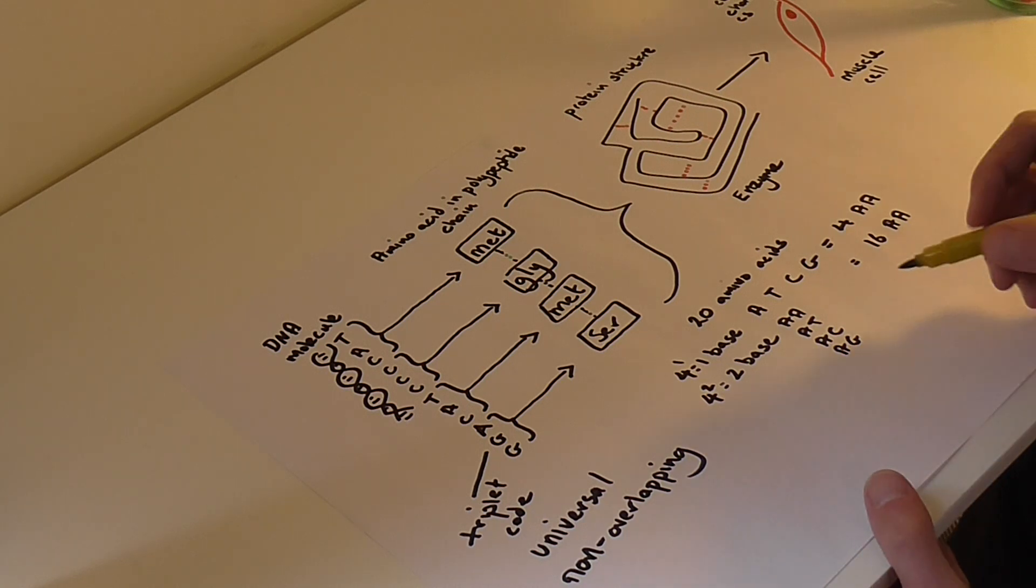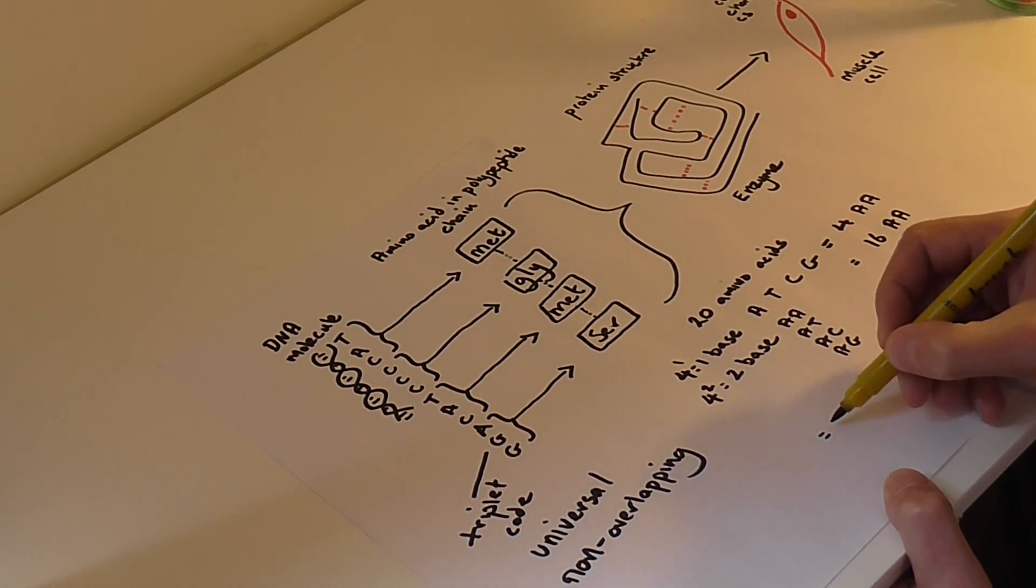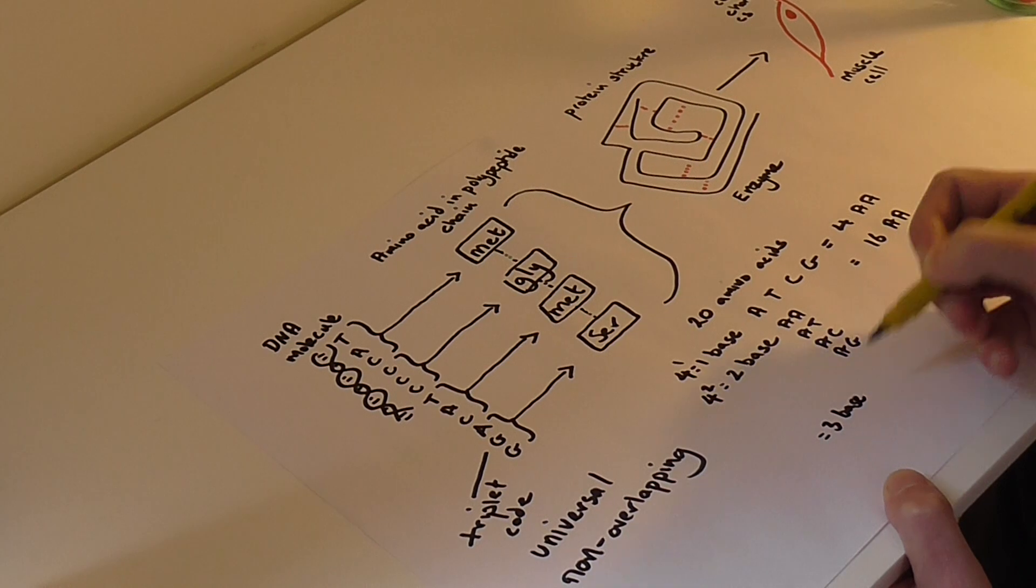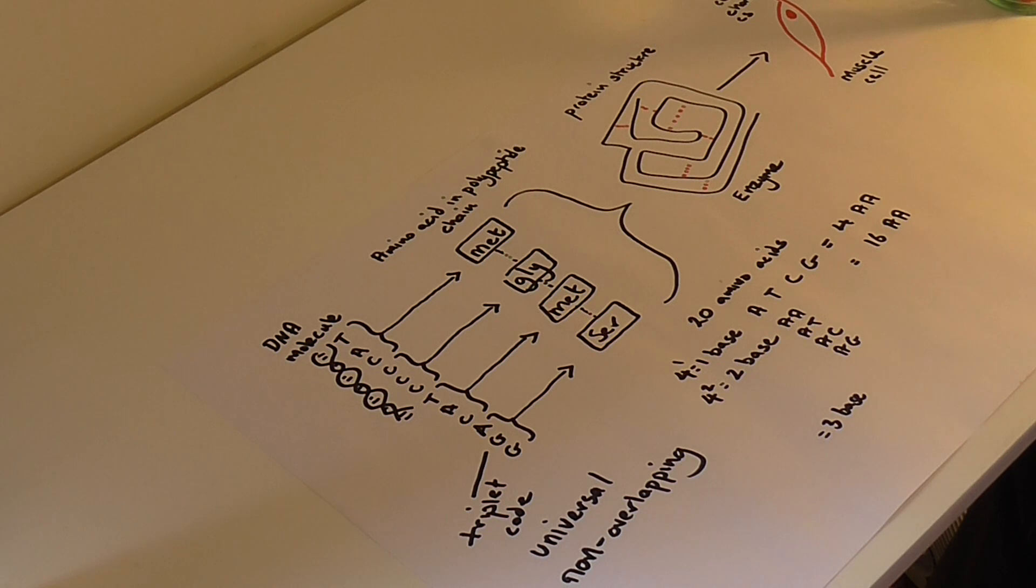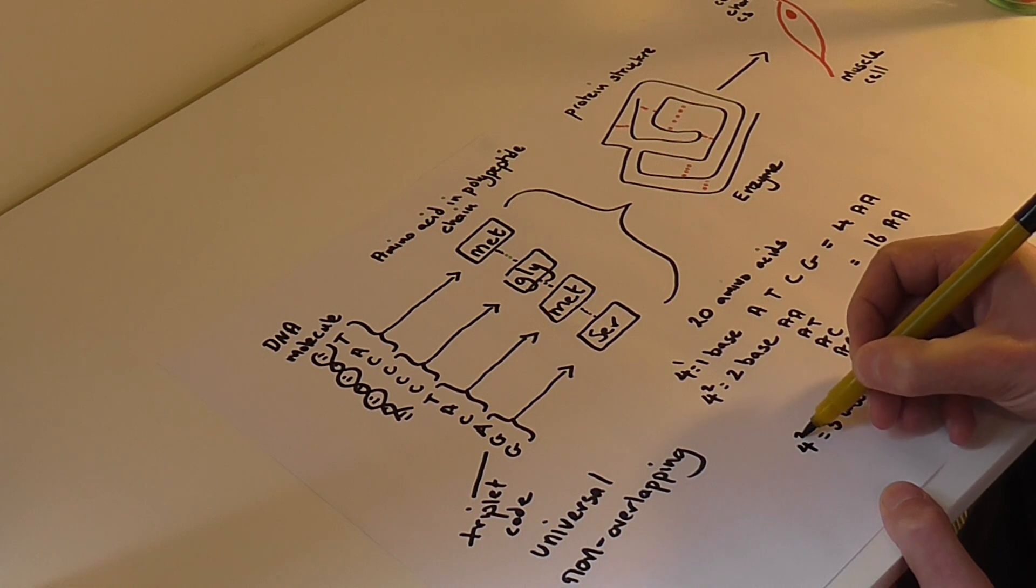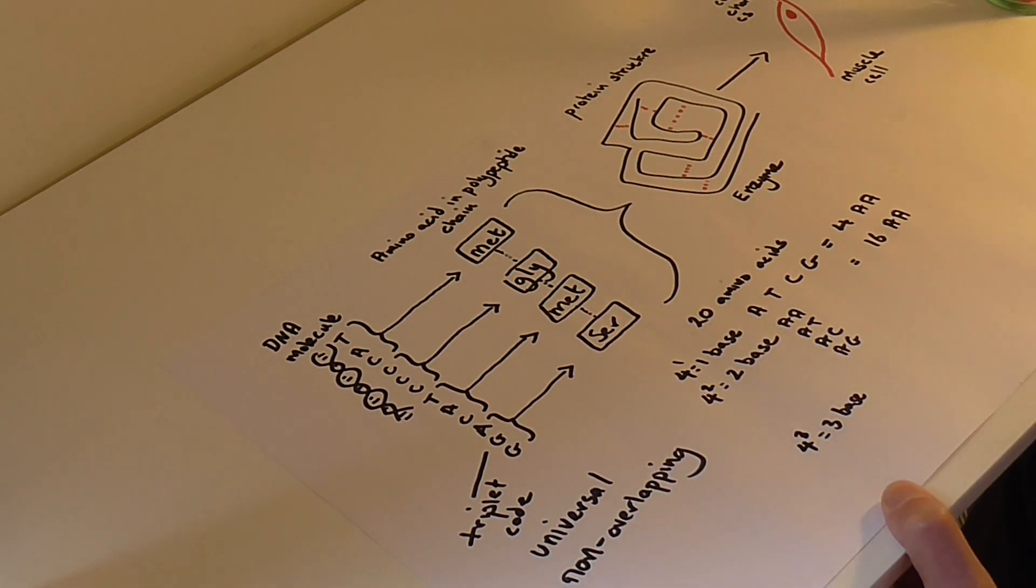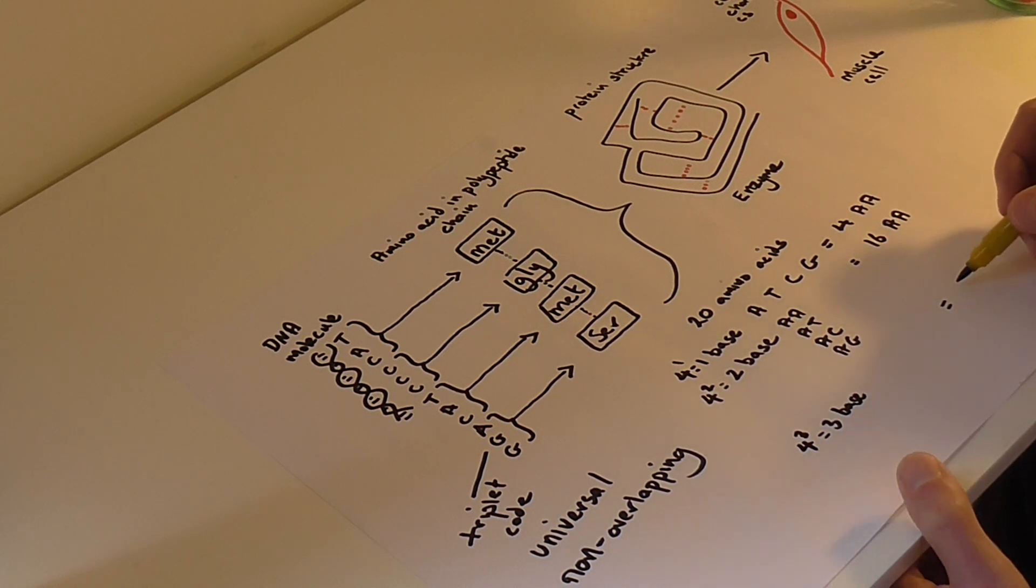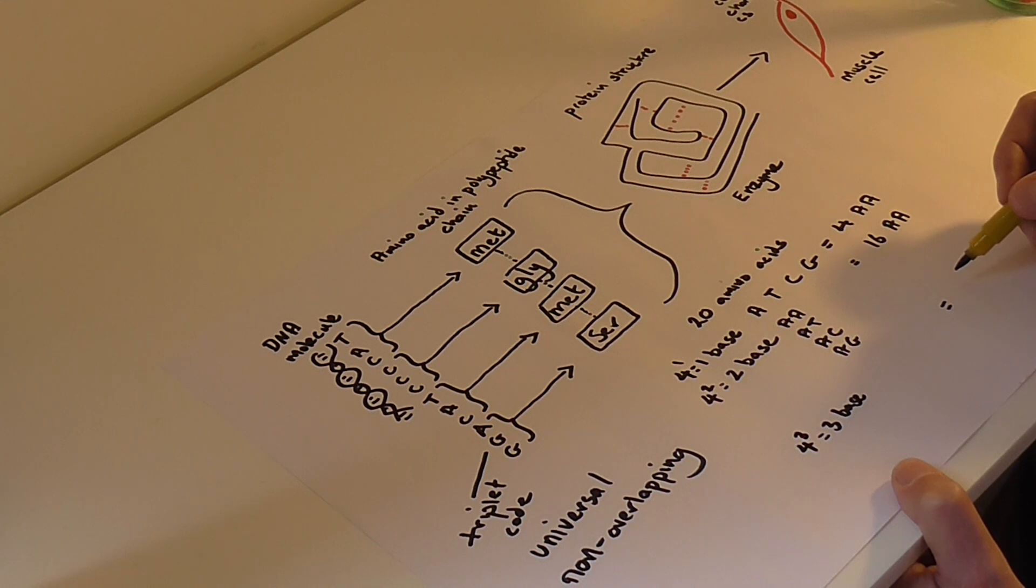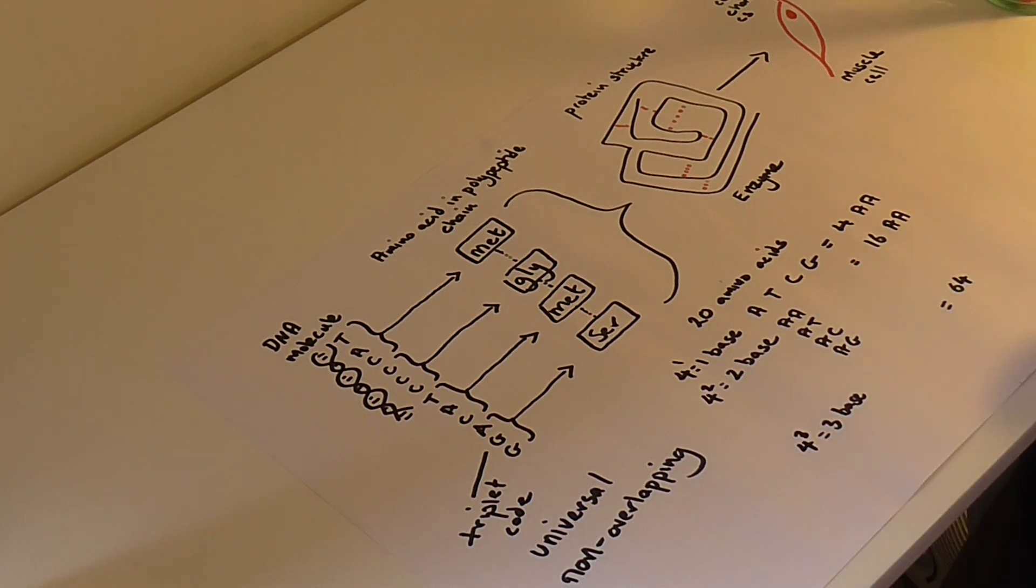And therefore, if you then have a three base code sequence, so the triplet code that we've just been discussing, we could represent that as four to the power of three. That results then in over 20 different possible combinations, and actually it results in 64 different possible combinations. Now, there aren't 64 different amino acids.